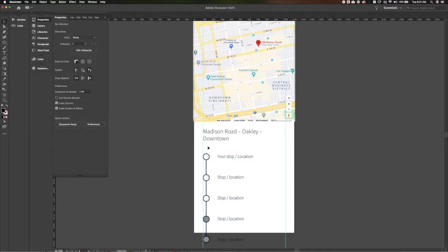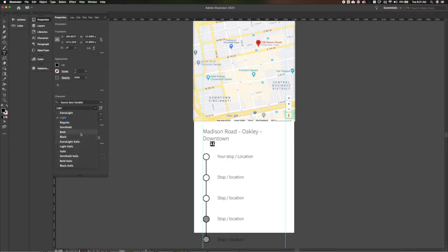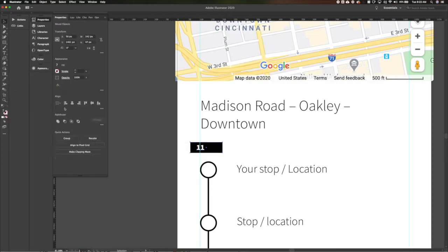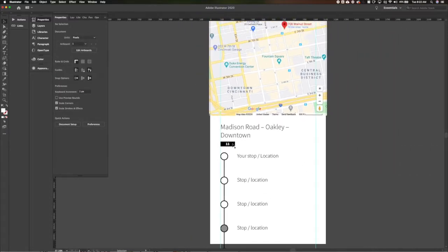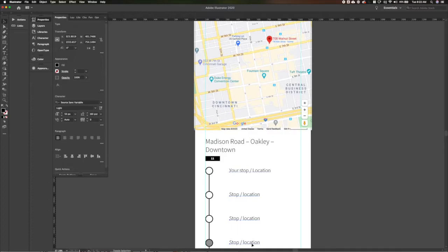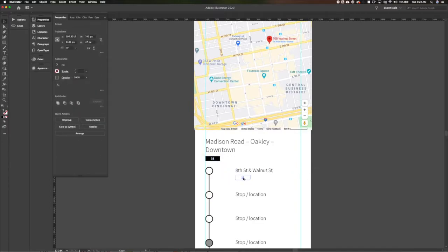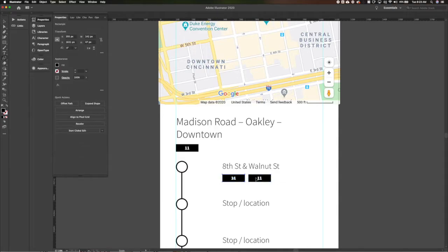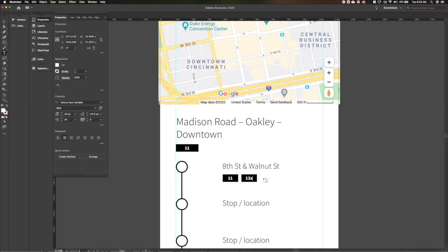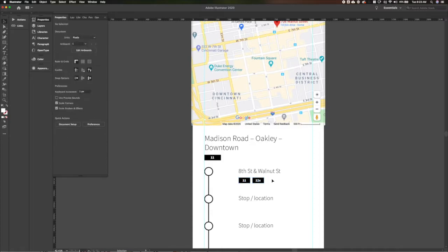That's route 11 for the Cincinnati Metro. We'll bump the size down and add in the background, similar to how we're doing on Bus Detective currently. Let's add in the actual stop names. At the stop, route 11 comes, and it will also indicate that other routes come through the stop as well. I'm going to play with the sizing of these numbers so they don't compete with the route number up above. So we've got route 11 and 12X — those both come through the 8th and Walnut Street stop.